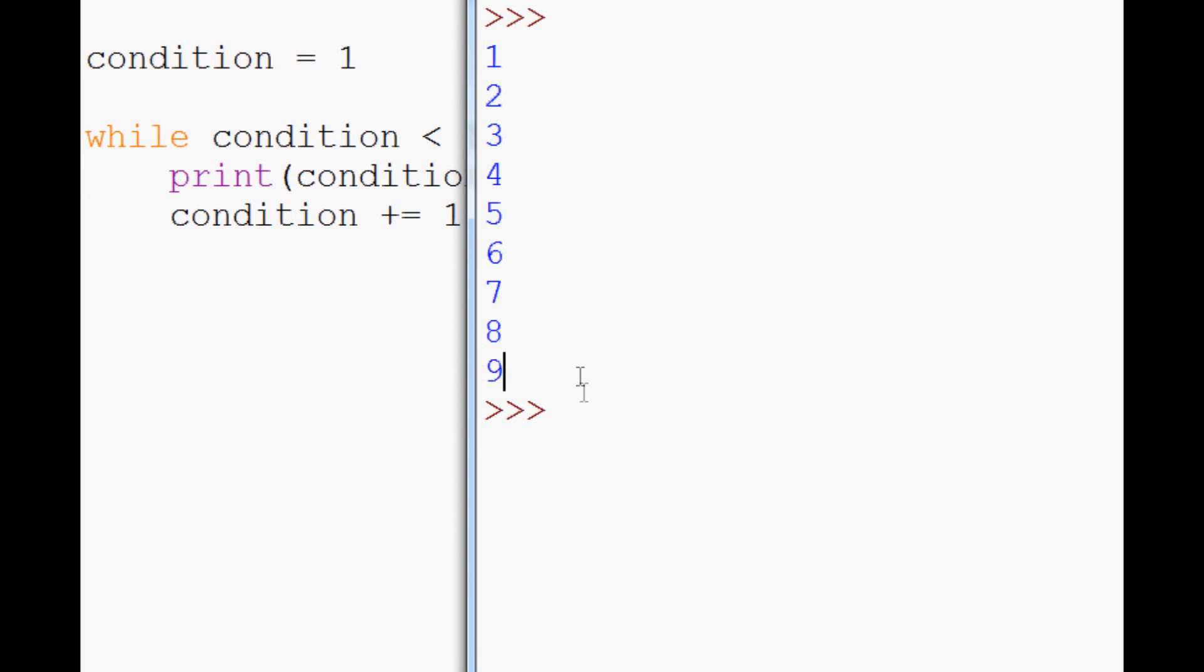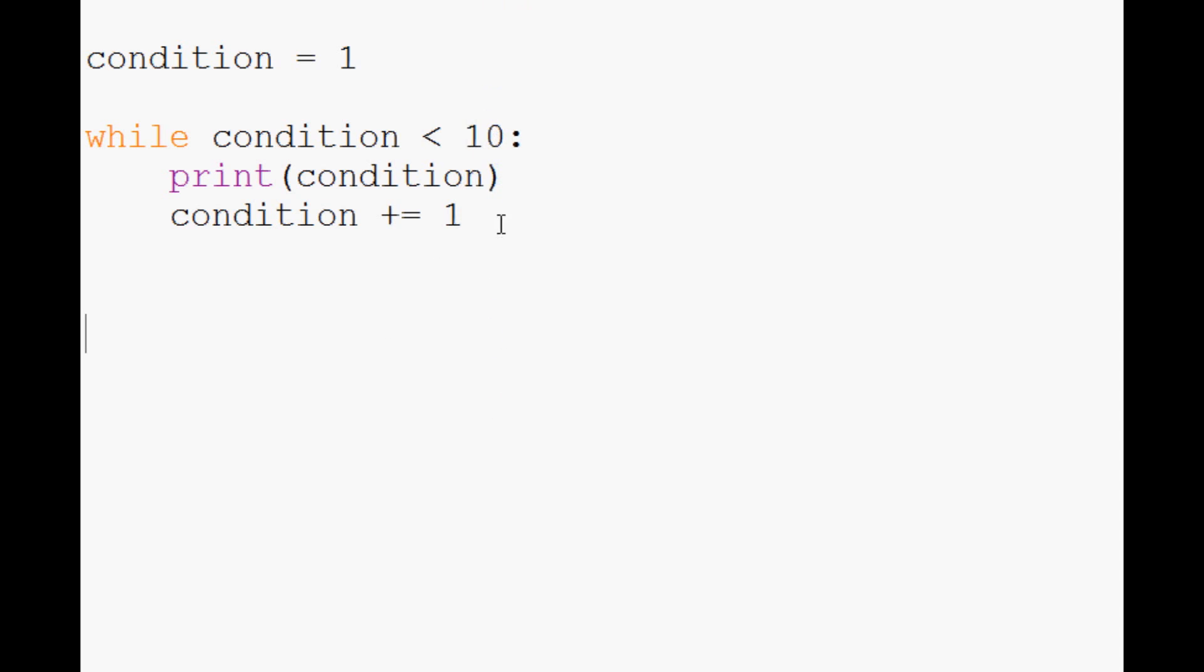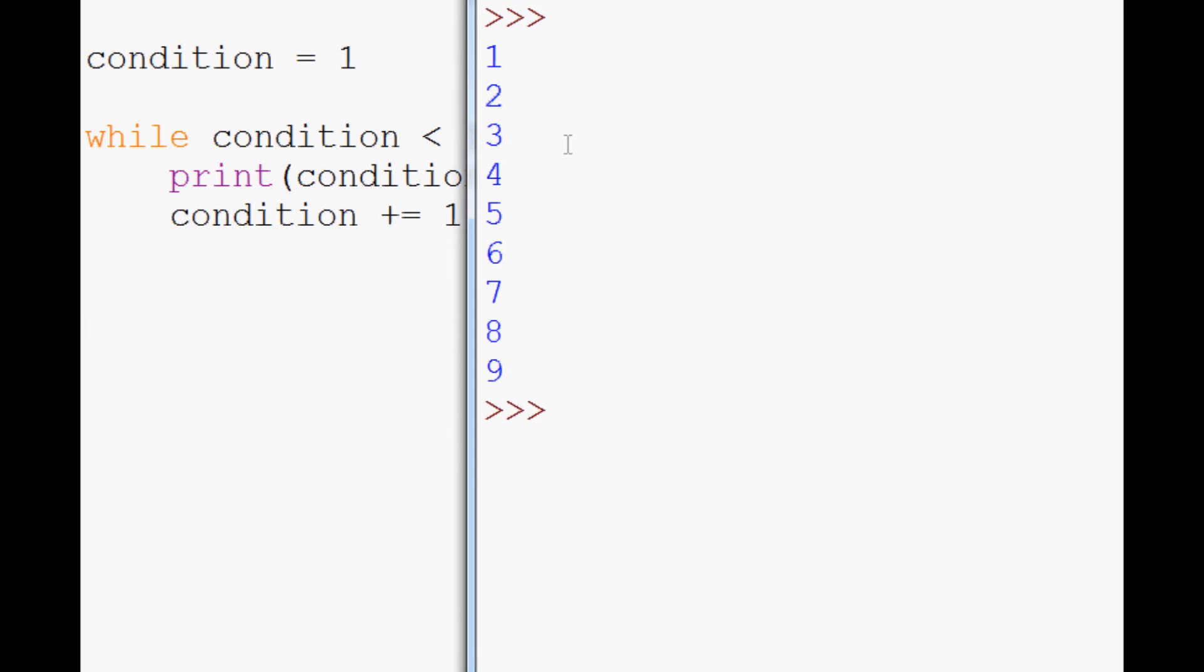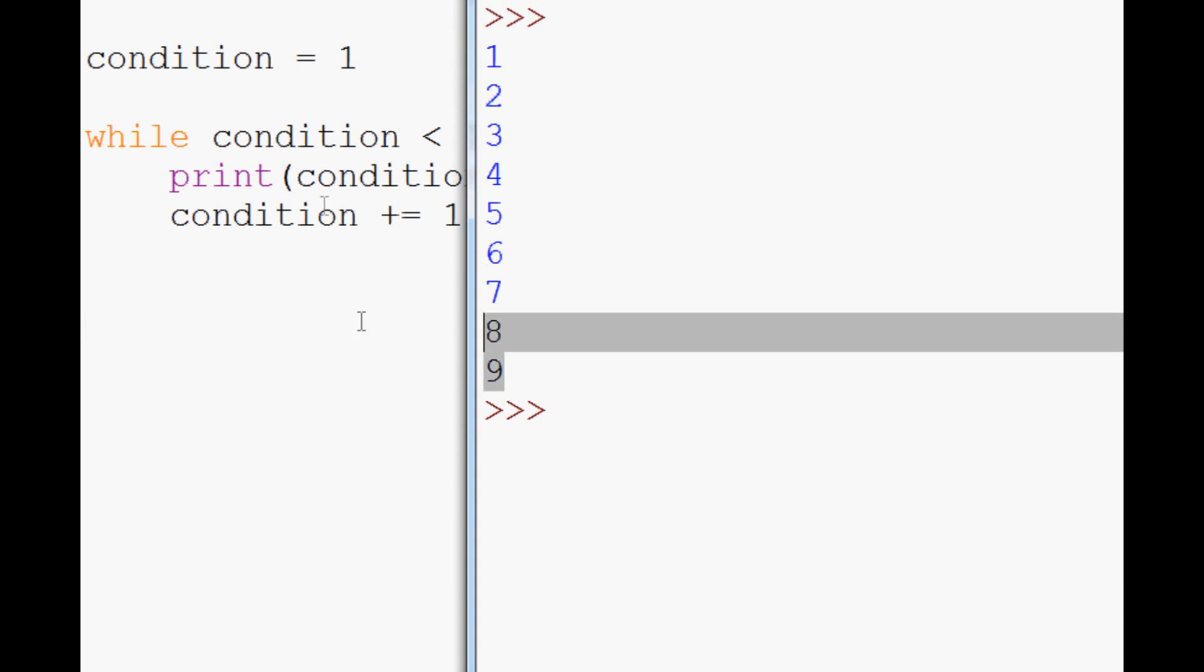As you can see, when it did become 10 it didn't run because 10 is not less than 10.